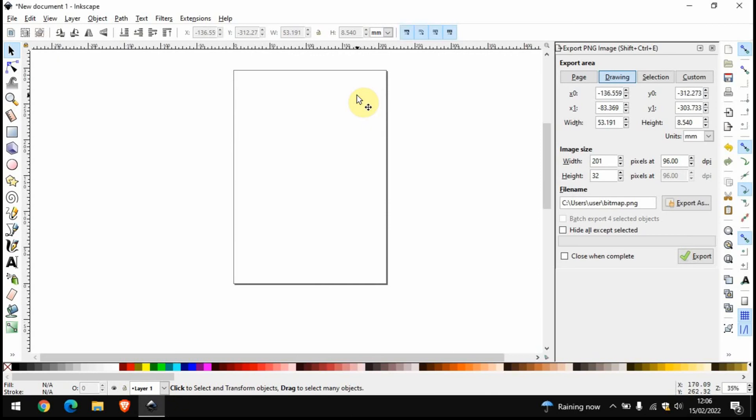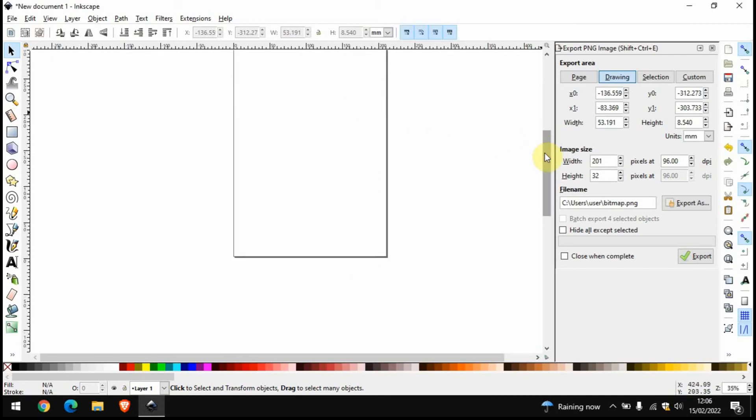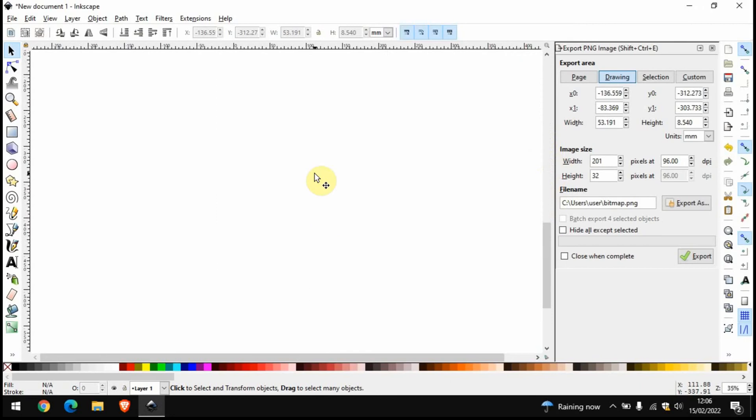In today's video I'm going to be showing you how to calculate the area inside any shape or any object using a program called Inkscape. It's really fast and easy to do. Before I begin I'm just going to scroll down so we've got a nice white area to work with and we can draw any shape you want.